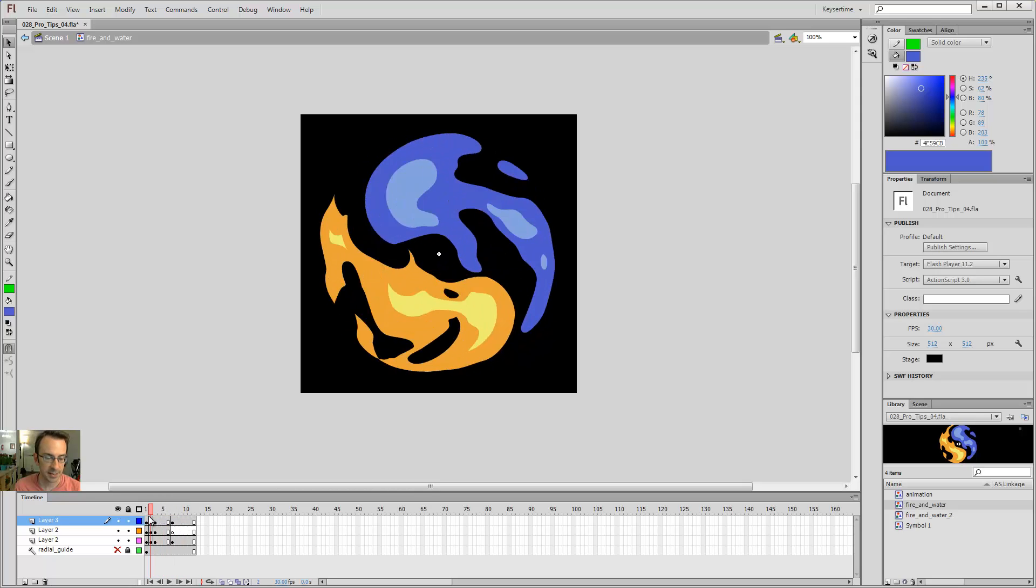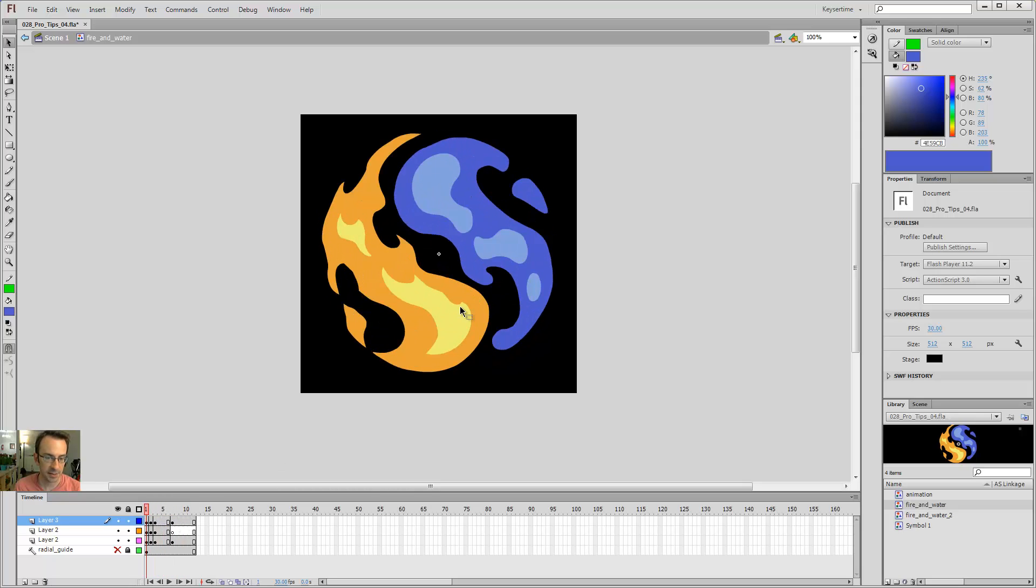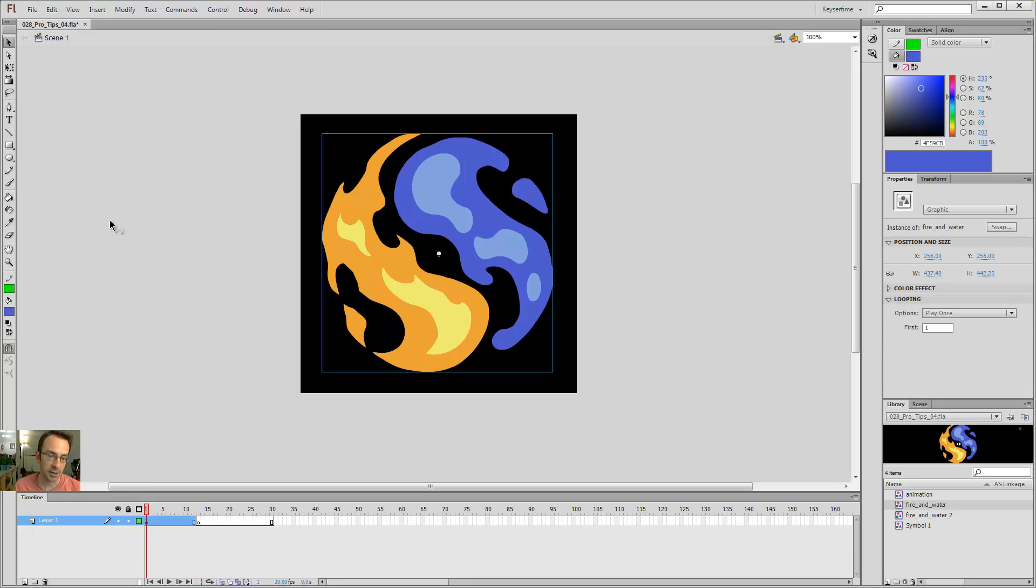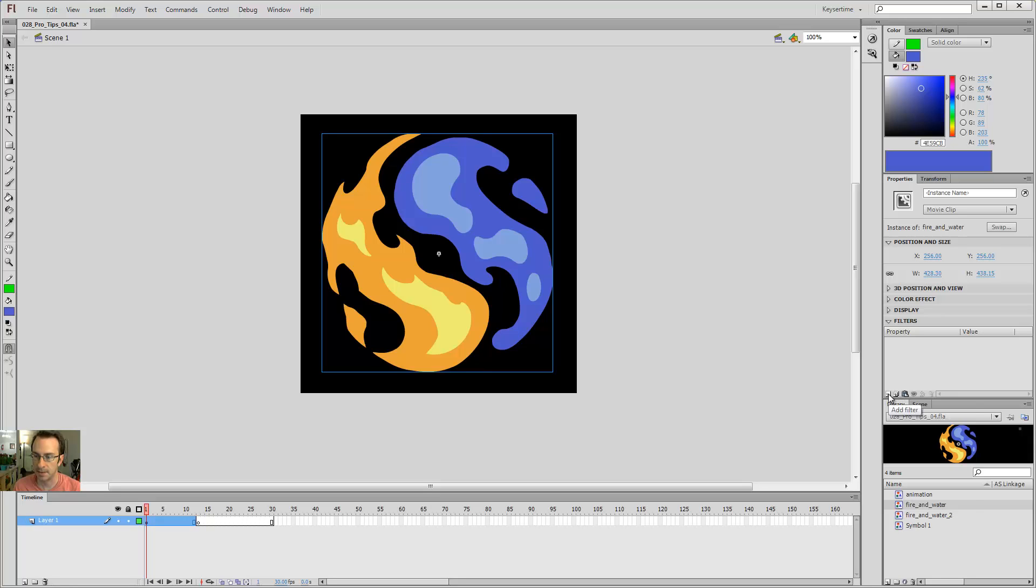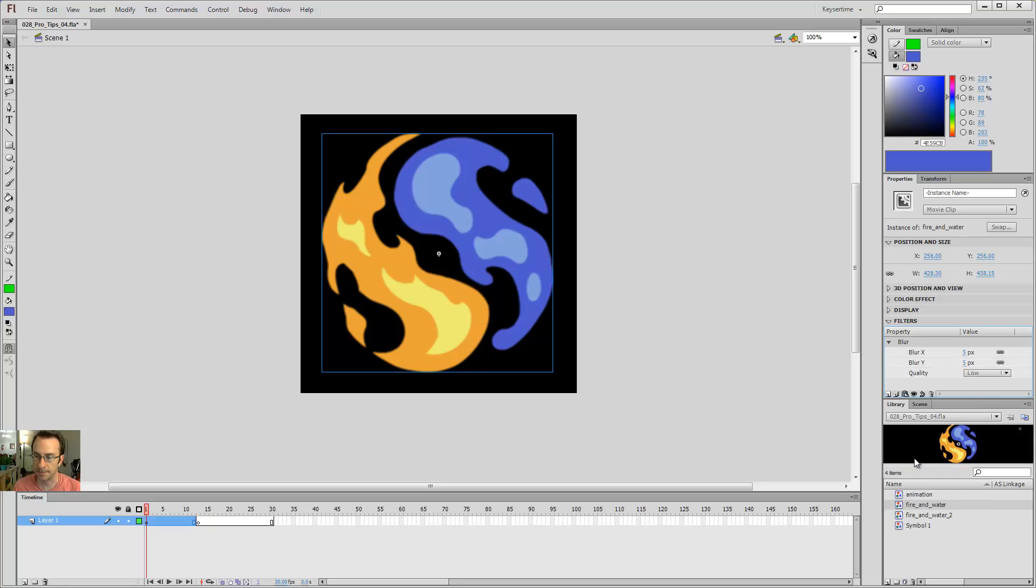So this guy is animating around, but let's say I want to put a glow on this thing. I could come out here and say I want you to be a movie clip. So I can click here and say movie clip. And then under filters, which is the last option, you might have to scroll down to get to it, I can add a filter and I can do a blur.